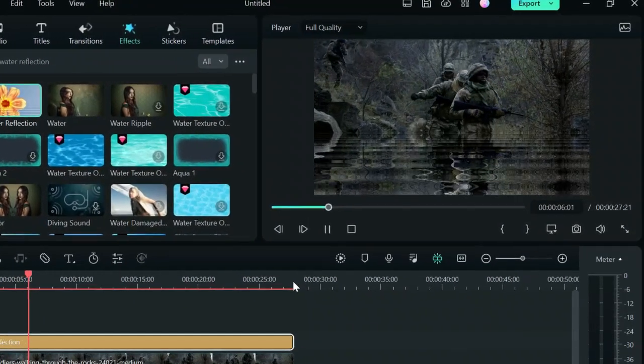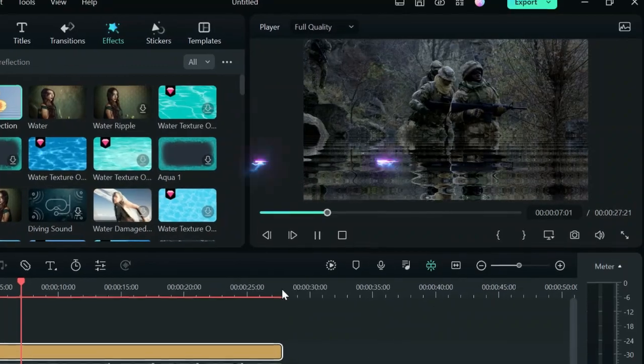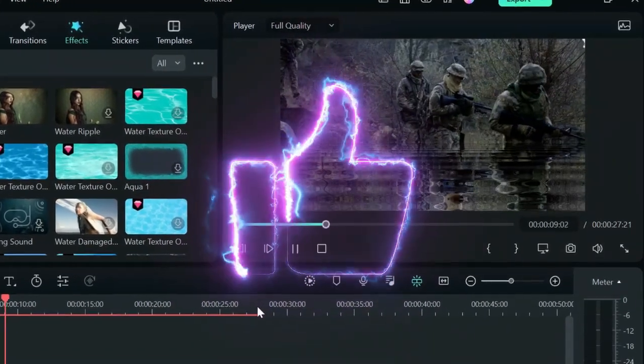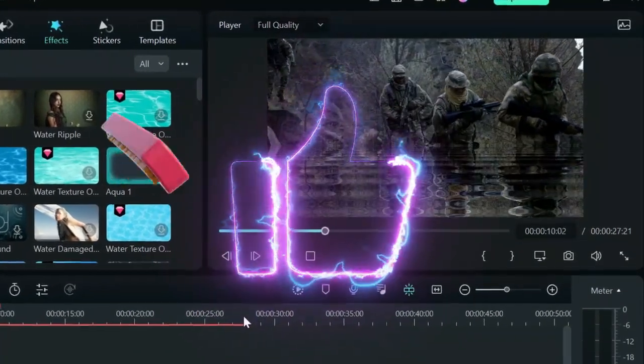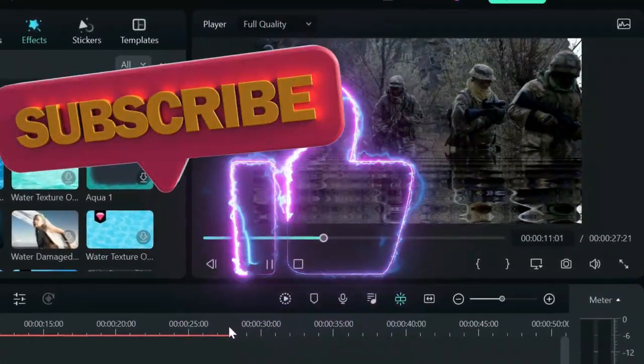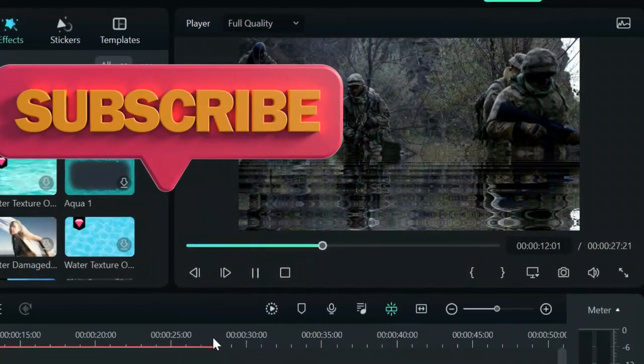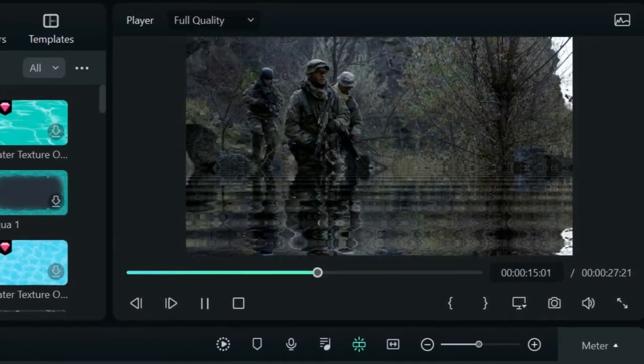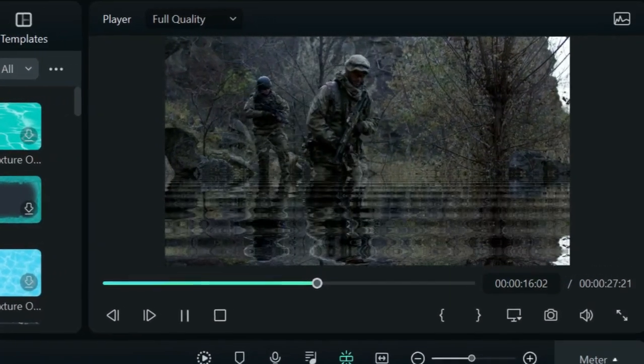If you found this tutorial helpful, please drop a like and subscribe to the channel for more helpful content. And also check the link in the description to try out Filmora now.